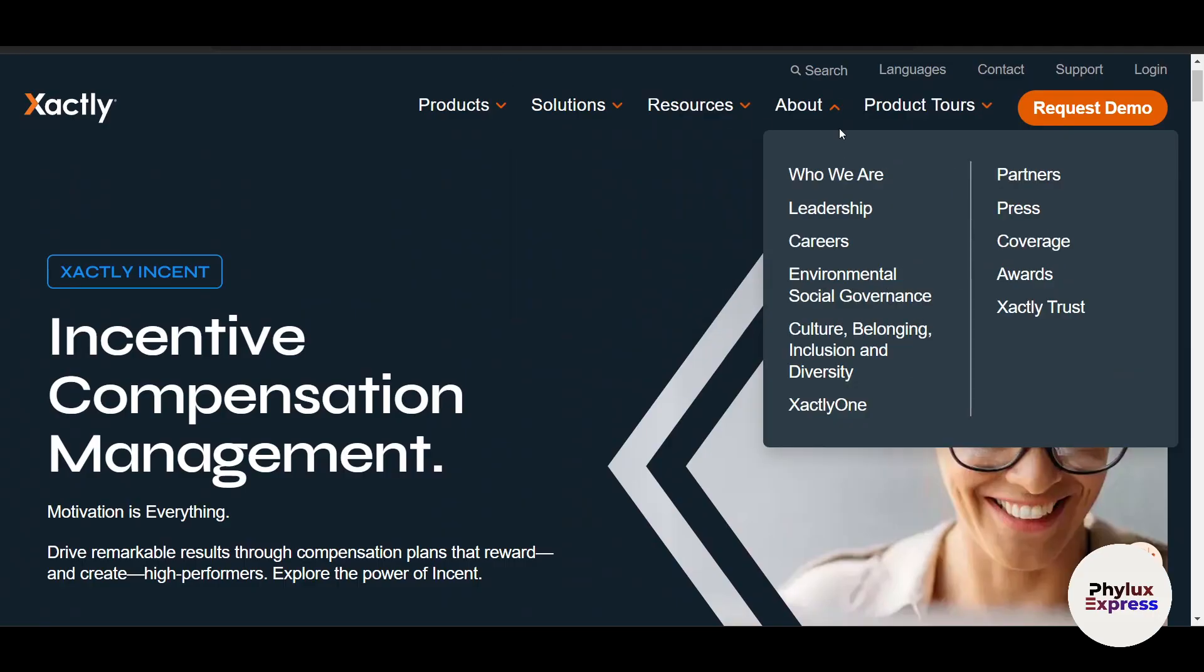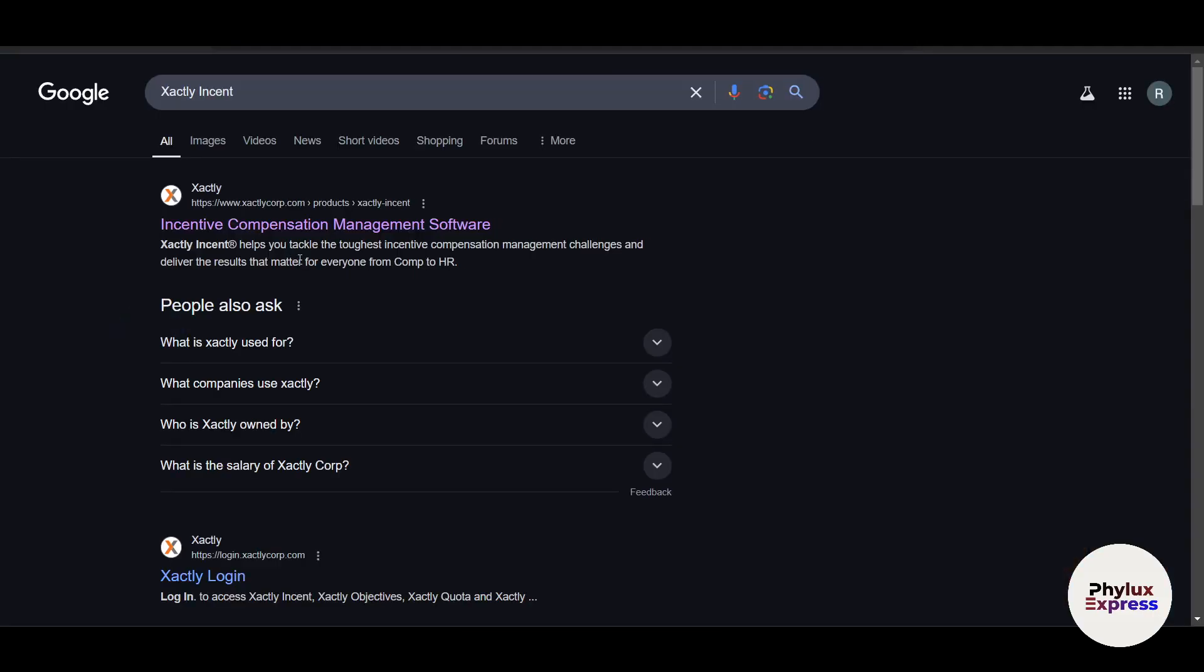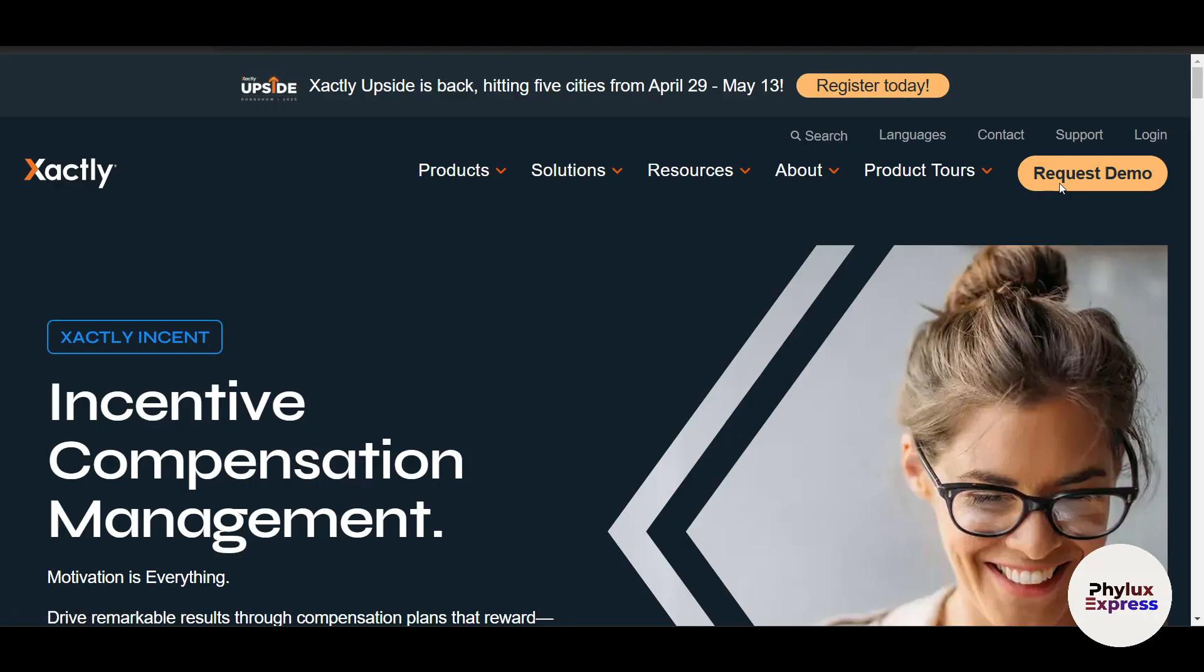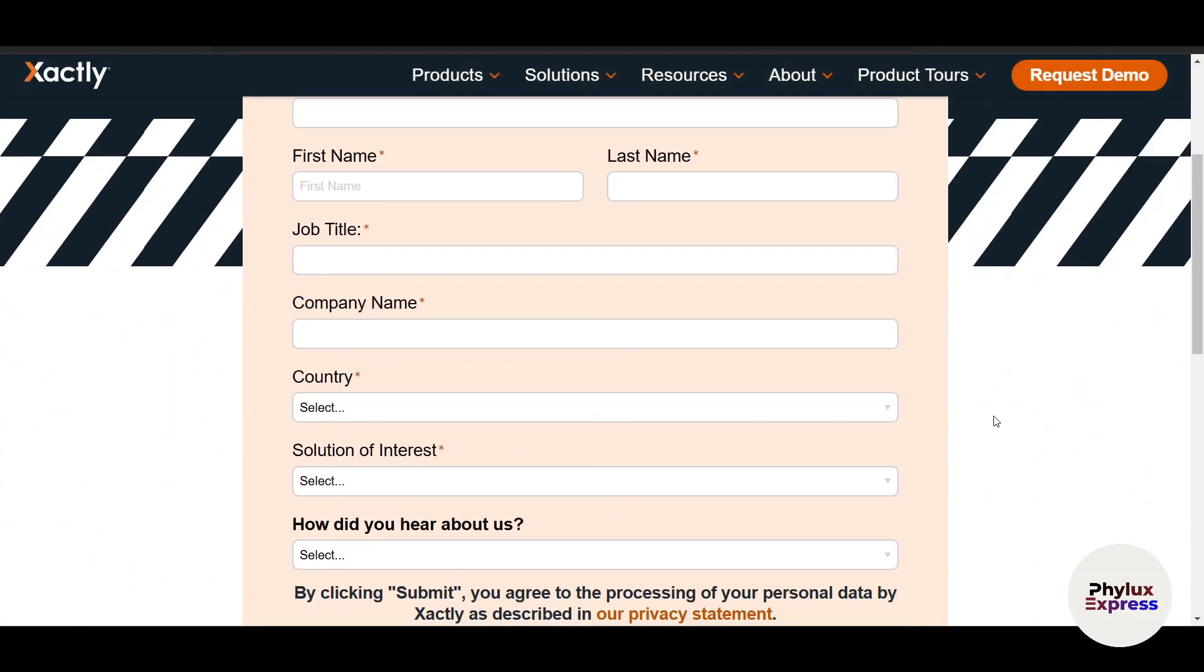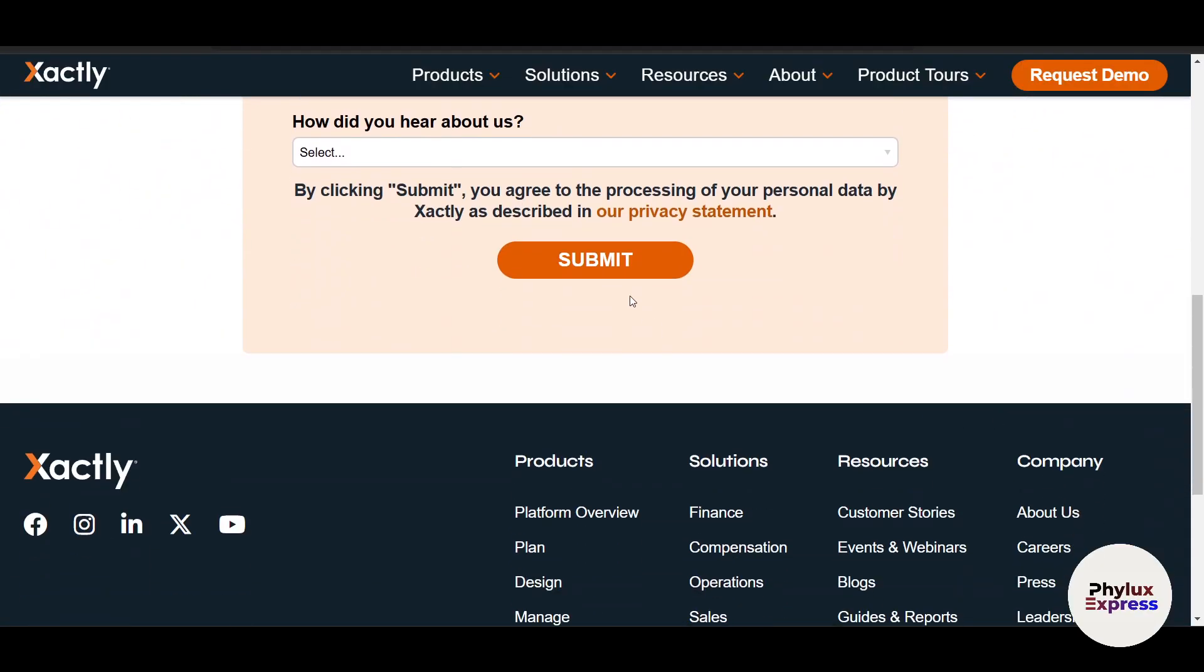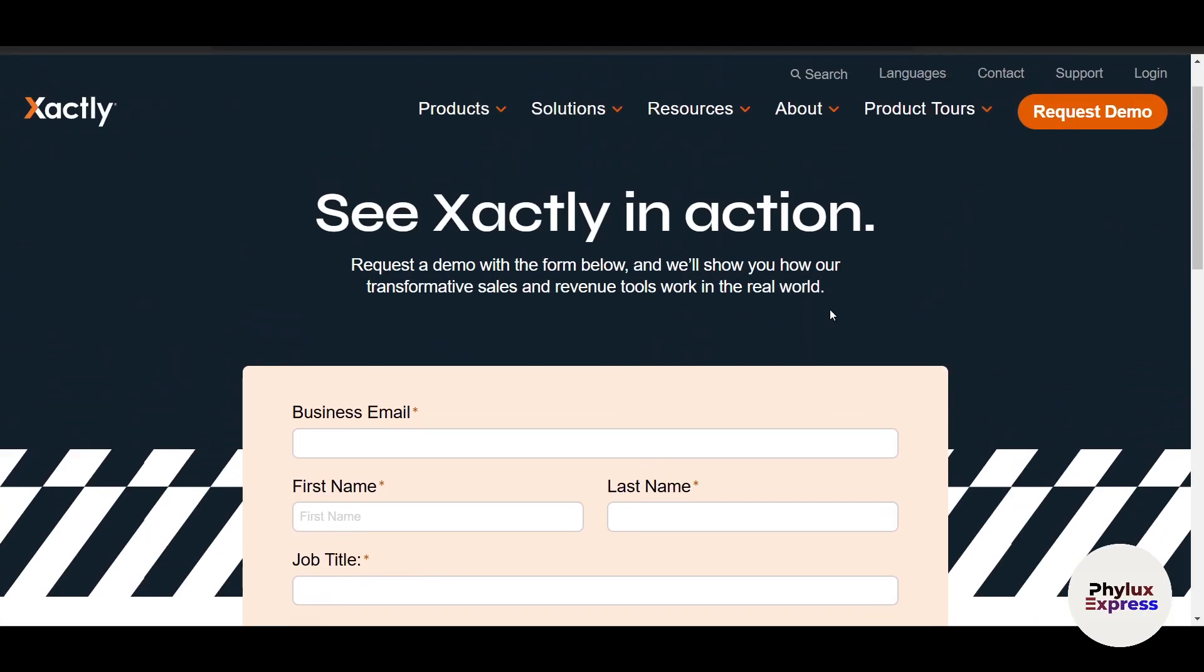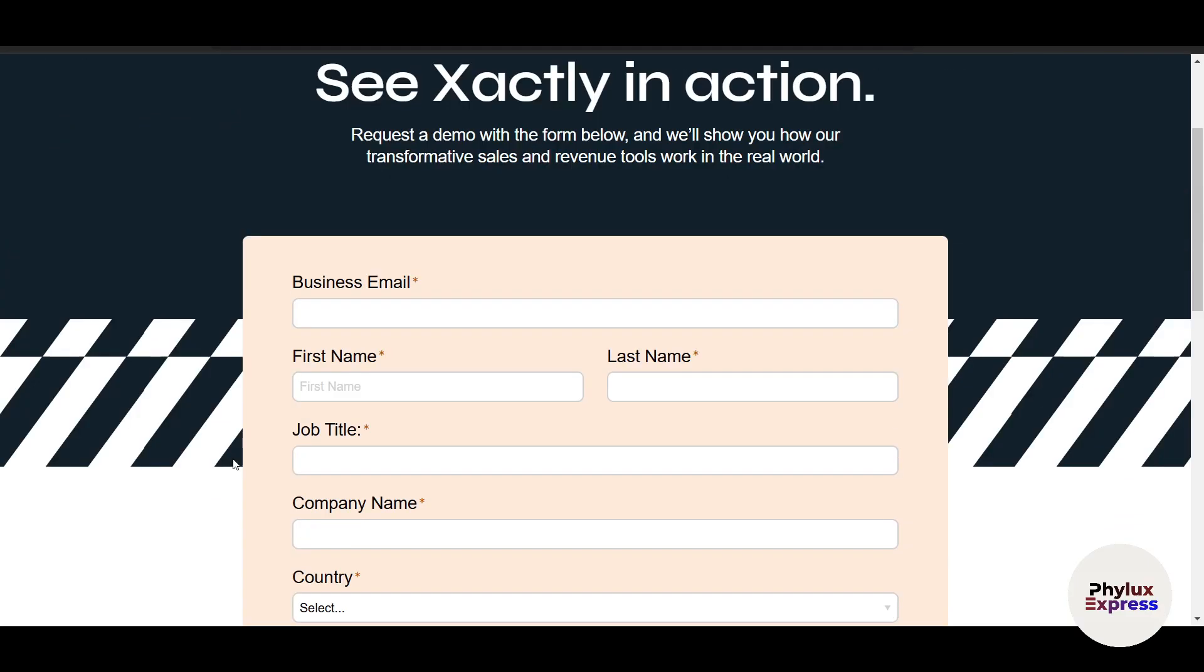You need to come to the website exactlycorp.com. You can search for Xactly Incent on Google and click on the first official link. In the top right corner, you'll see a 'Request Demo' option. Click on it and fill out the required details, then submit. Someone from the Xactly Incent team will reach out to you through email, so make sure you enter a correct and active business email address.